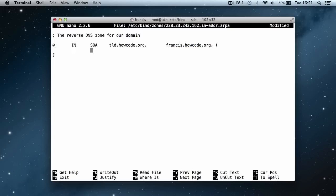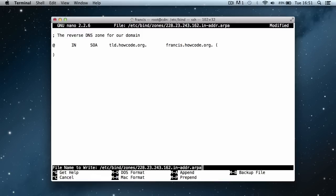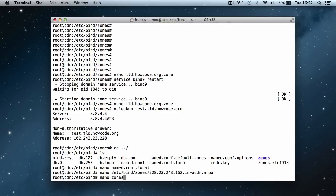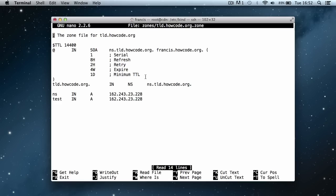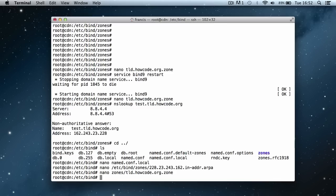In here we have to put the same stuff again. So I'm just going to hit ctrl x, hit yes, and then hit enter. Then I'm going to say nano zones slash tld.howcode.org.zone. And I'm just going to copy this.